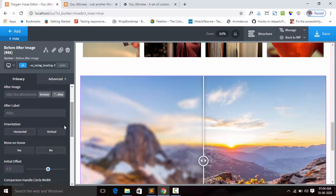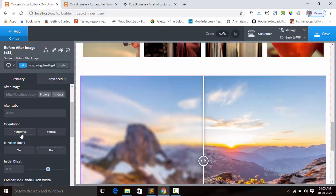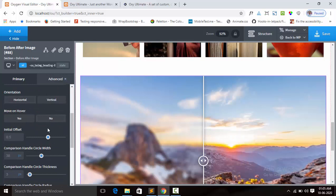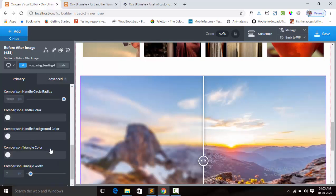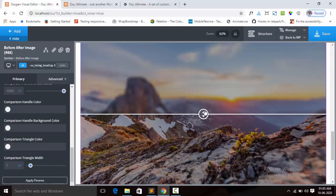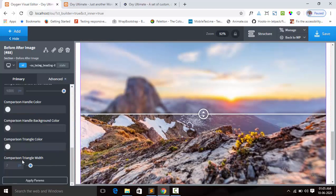You can change the orientation. Right now it is set to horizontal. You can set it up for vertical — it is looking like this. I am going back to horizontal.